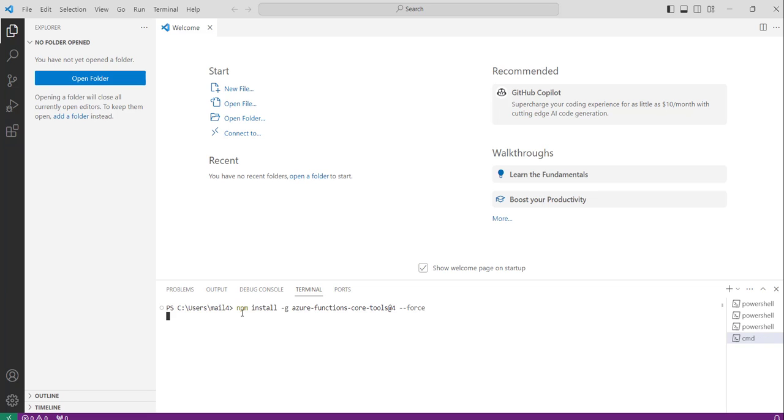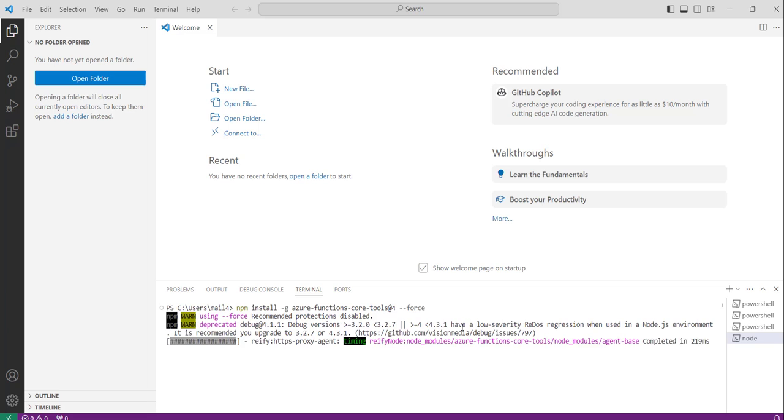Just enter. You can see, it started installing. So this time we are not getting that error.